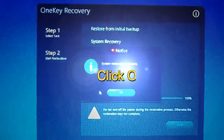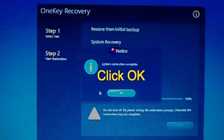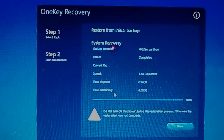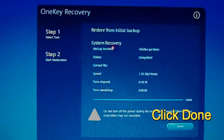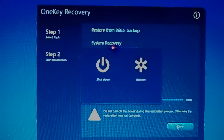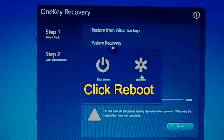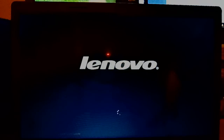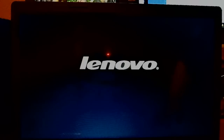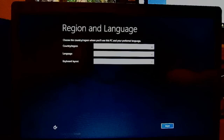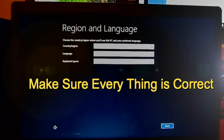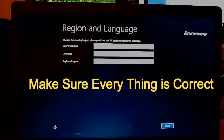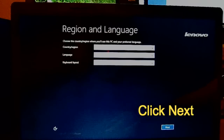After that's done, go ahead and click OK, then click Done. Go ahead and click Reboot. Once it reboots, make sure all your information is correct — like your country, region, language, and your keyboard layout. If everything looks correct, just click Next.